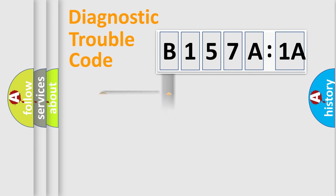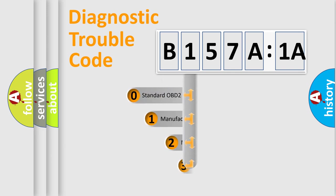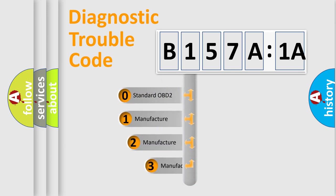Powertrain, body, chassis, network. This distribution is defined in the first character code.